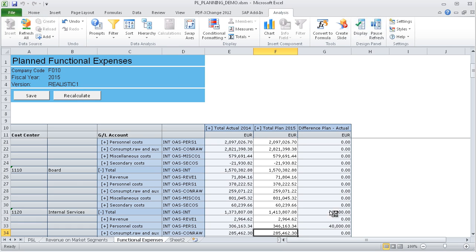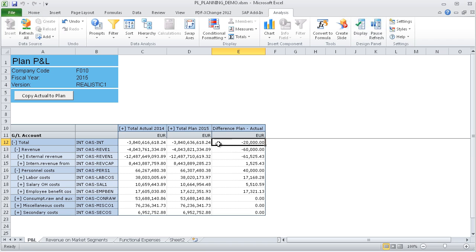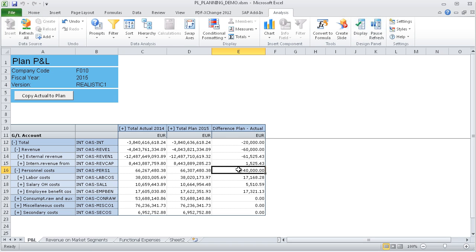Because of the integrated planning model, you can now see in the total P&L view that the total plan result of the entire company has changed by €20,000 due to the increased plan revenue and the higher planned personnel expenses.